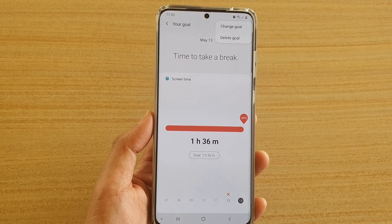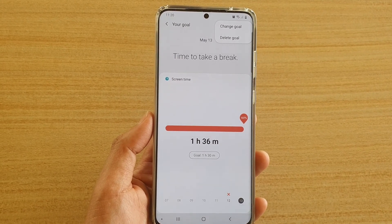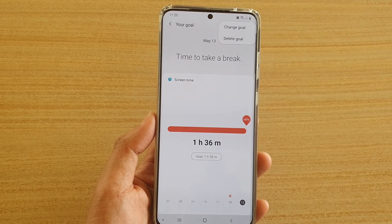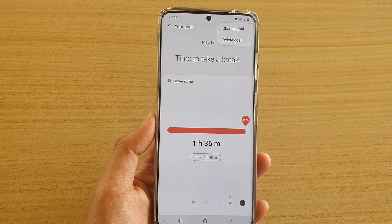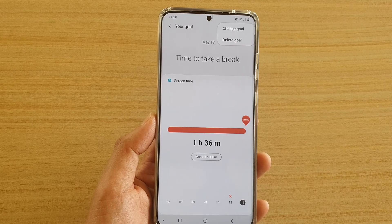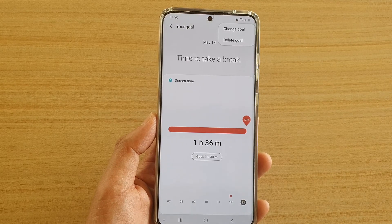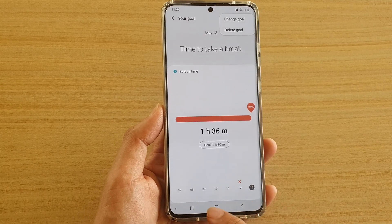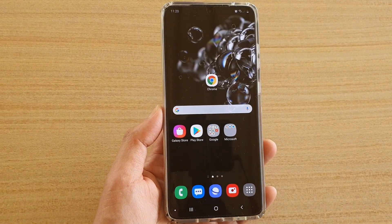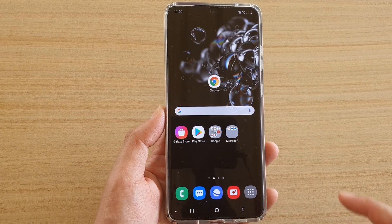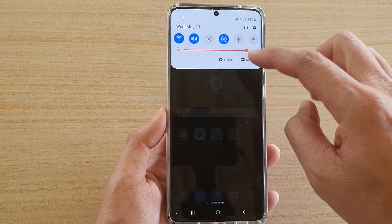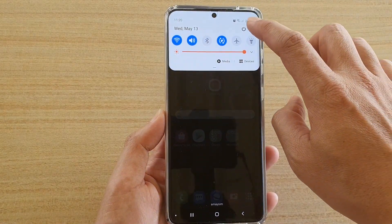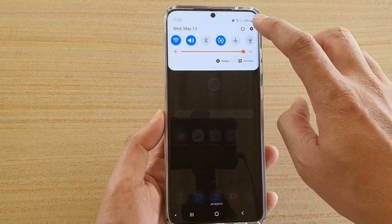How to change or delete your screen time goal on the Samsung Galaxy S20, S20 Plus, and S20 Ultra. First tap on the home key to go back to your home screen, then swipe down at the top and tap on the settings icon.